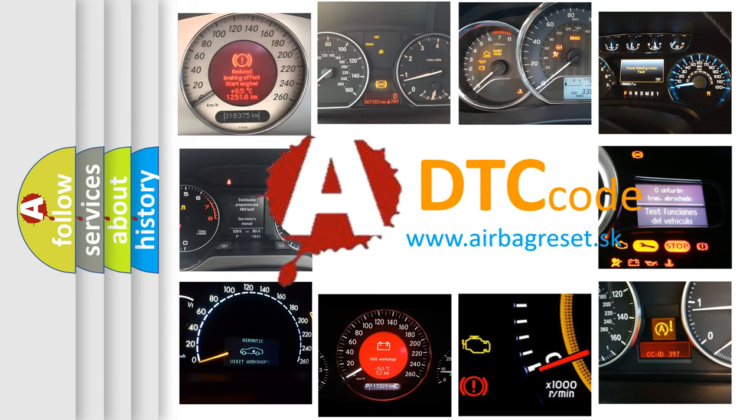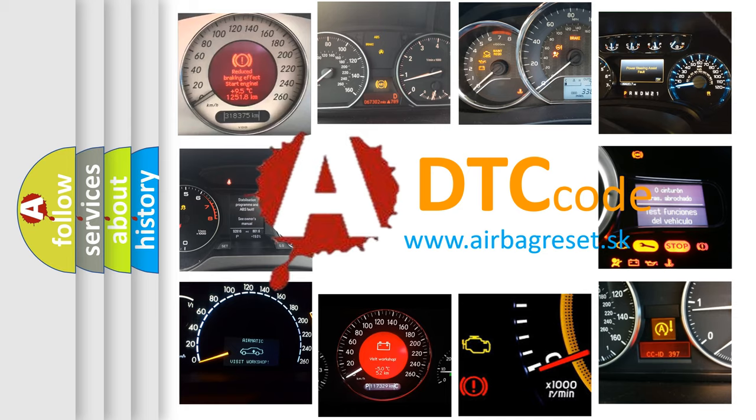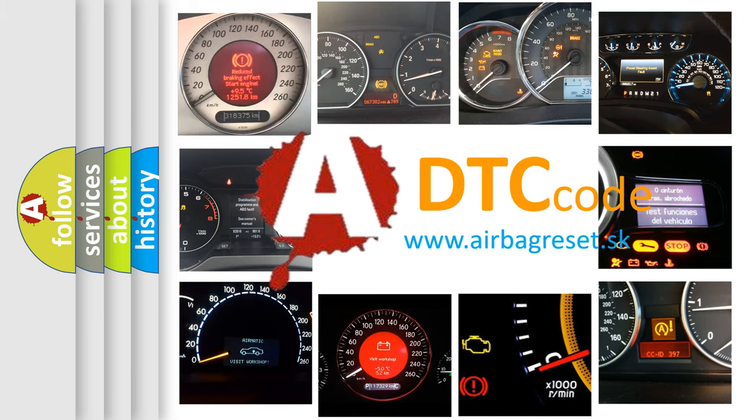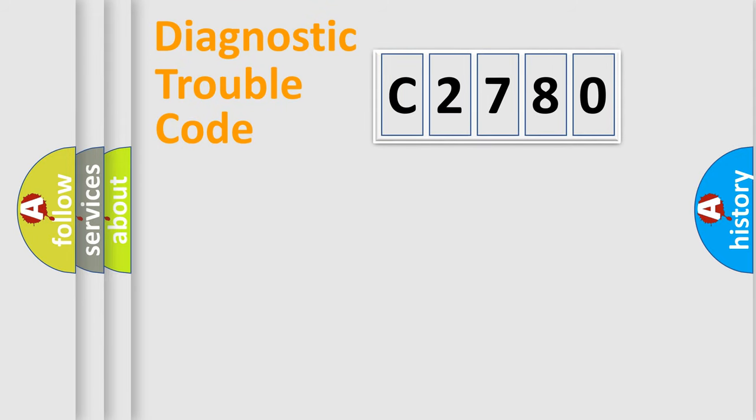What does C2780 mean, or how to correct this fault? Today we will find answers to these questions together.